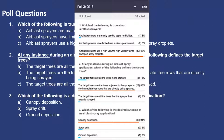Most of you got questions one, two, and three correct. The correct answer is C for question one, B for question two, and A for question three.